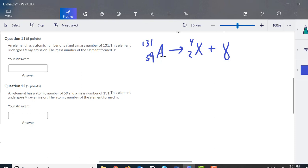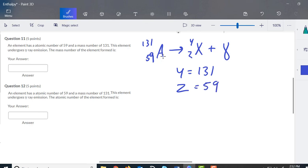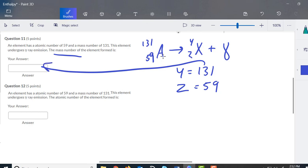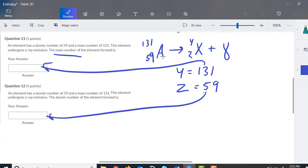Gamma is not going to affect anything. So Y is equal to 131 — that's going to be the mass number — and Z is going to be 59. So the mass number is unchanged at 131, and the atomic number is unchanged at 59.